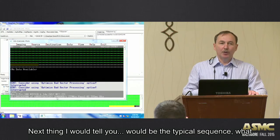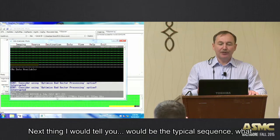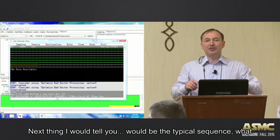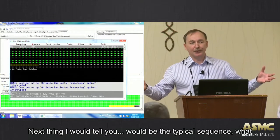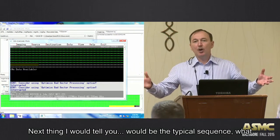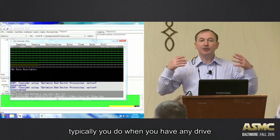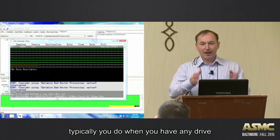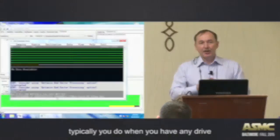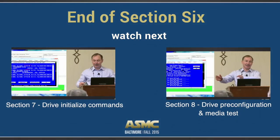What I would tell you - I would tell you typical sequence. What typically you do when you have any drive.